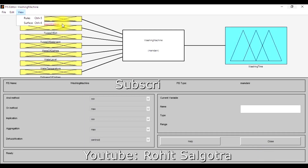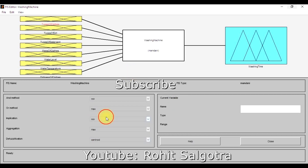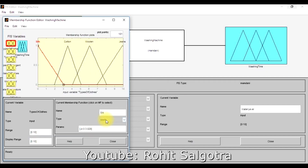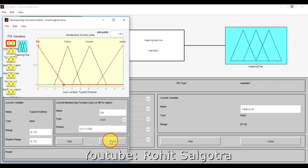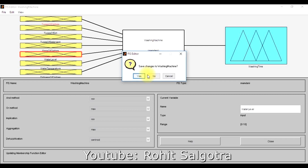The fuzzy system configuration is as follows: the defuzzification method is centroid, aggregation is maximum, implication is min, and the membership function type used is trimf — the triangular membership function. With everything configured, I'll save the setup and overwrite the existing file.